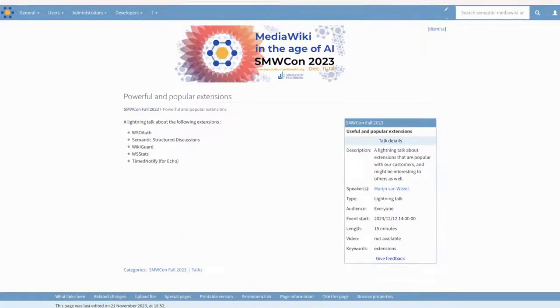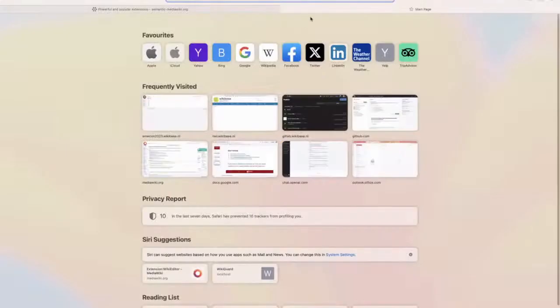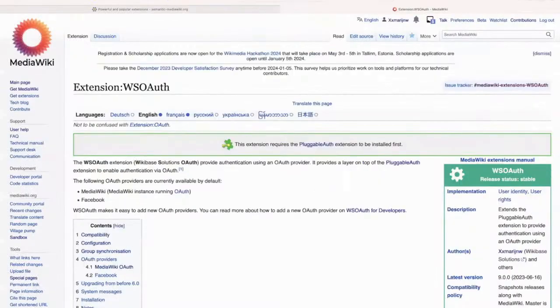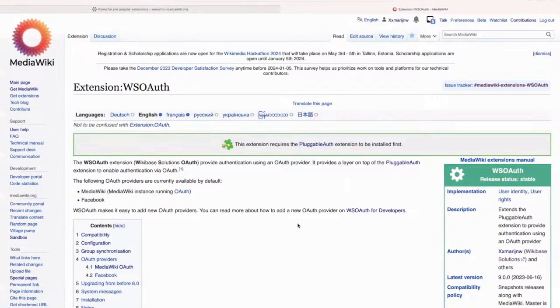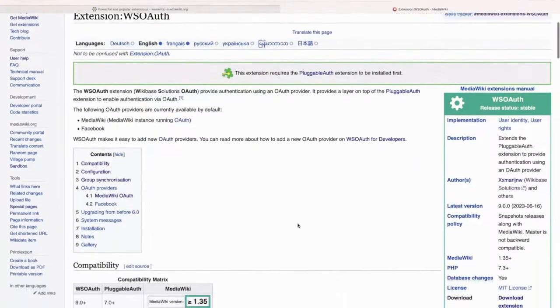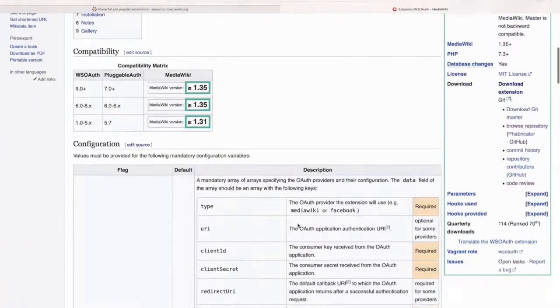So the first extension I'm going to be talking about, it's a bit annoying like the zoom thing is covering my screen, which you can't see on the screen sharing, but I'm fine. So WSOAV is an extension that we made as a hook for pluggable auth, which allows you to log in using OAuth on Wikis. This is probably the most popular extension that we made.